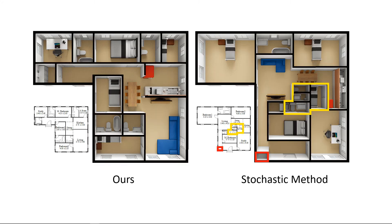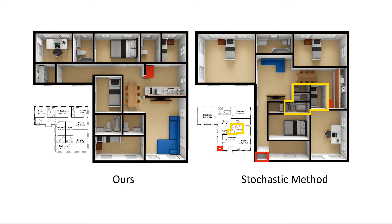We perform a comparison with the stochastic method. Here are layouts generated by our method and the stochastic method. The stochastic method took ten times longer than our method in this test. For the layout generated by the stochastic method, there is a small region not covered by any room, and there are several rooms too small to add furniture.